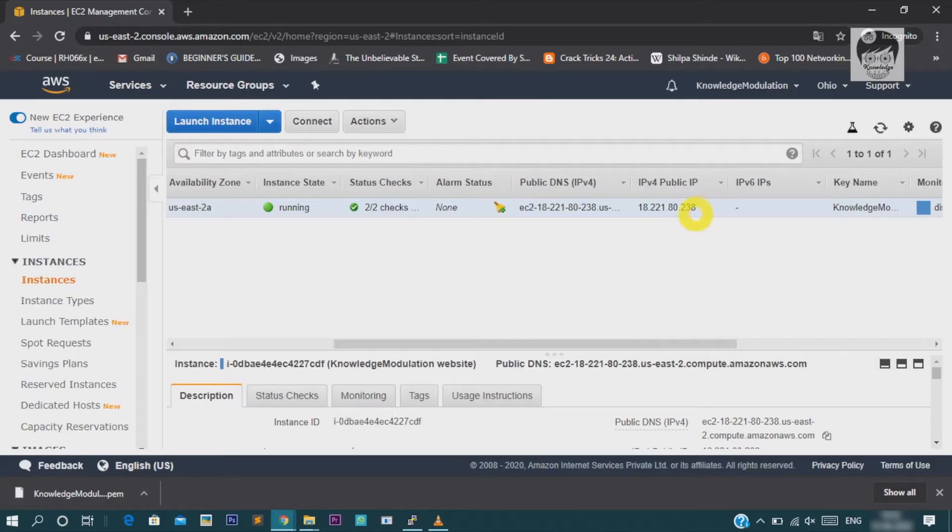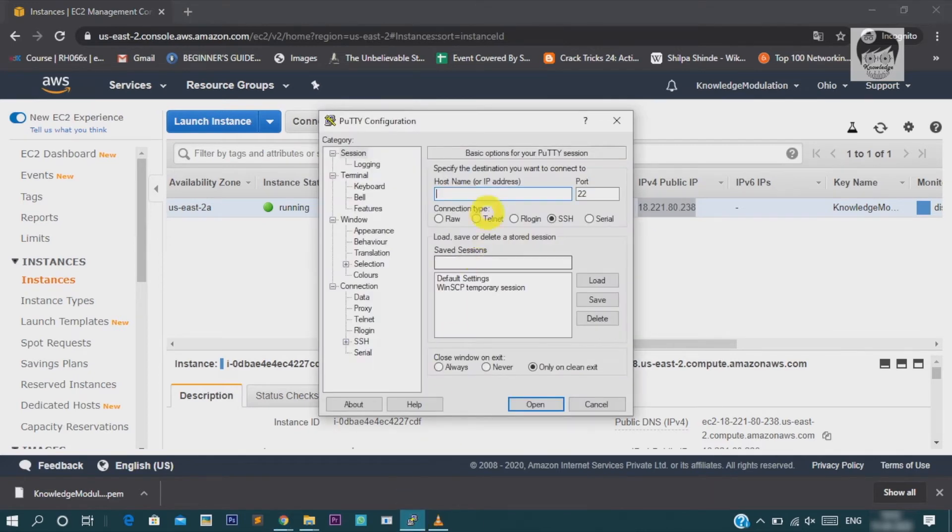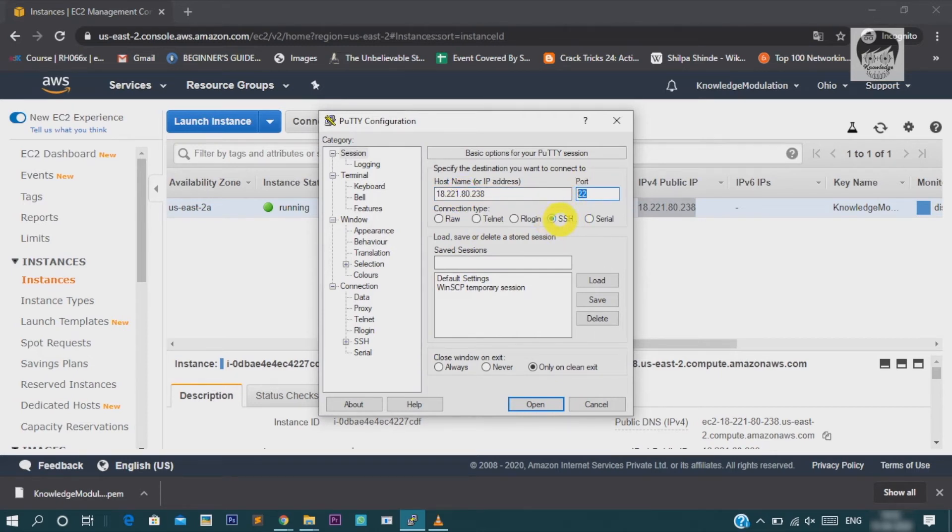Now, just open your putty software and copy your web address for your server and paste to the IP address. Then, go to the authentication.